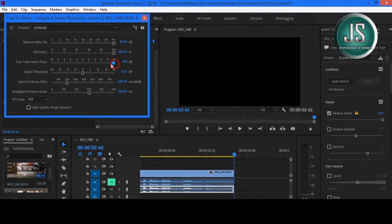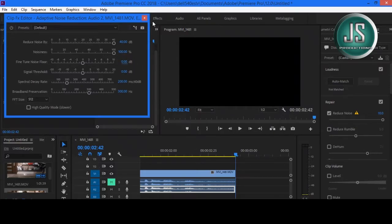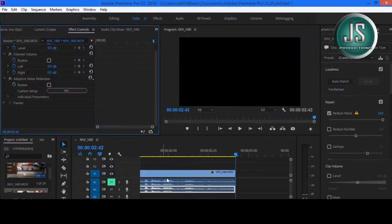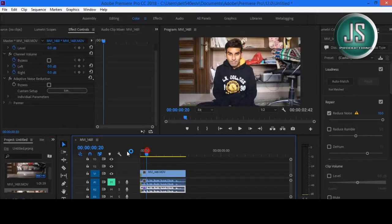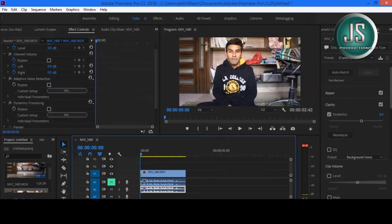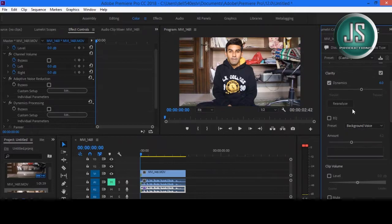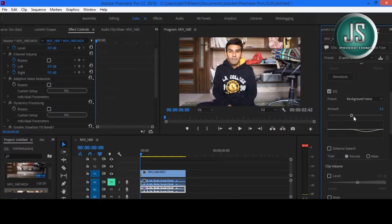Let's reverse the value back to 0 decibels. Now let's check the Clarity Dynamics, and we are going to focus on the Clarity of the Voice and the Dynamic Processing of the Vocals. Now check the Equalizer and increase the Amount up to 10 decibels.